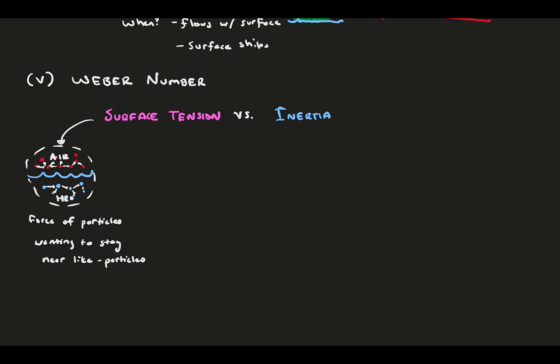The more attracted the fluids are to themselves, or how much they hate the other molecules, defines this force. The force of surface tension is sigma, a constant that is determined for all liquids and gases through observations, times a length scale. Normalizing this, we come to the definition of Weber number, which is the inertia force normalized by the surface tension.